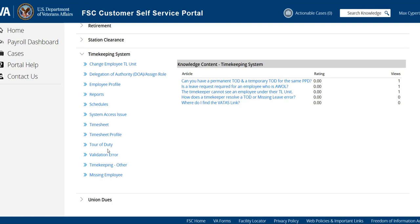or if you need a new tour of duty created, or if you need to change an employee's timesheet profile, or if you have a missing employee. So there are several different things that you may need to submit a ticket for.